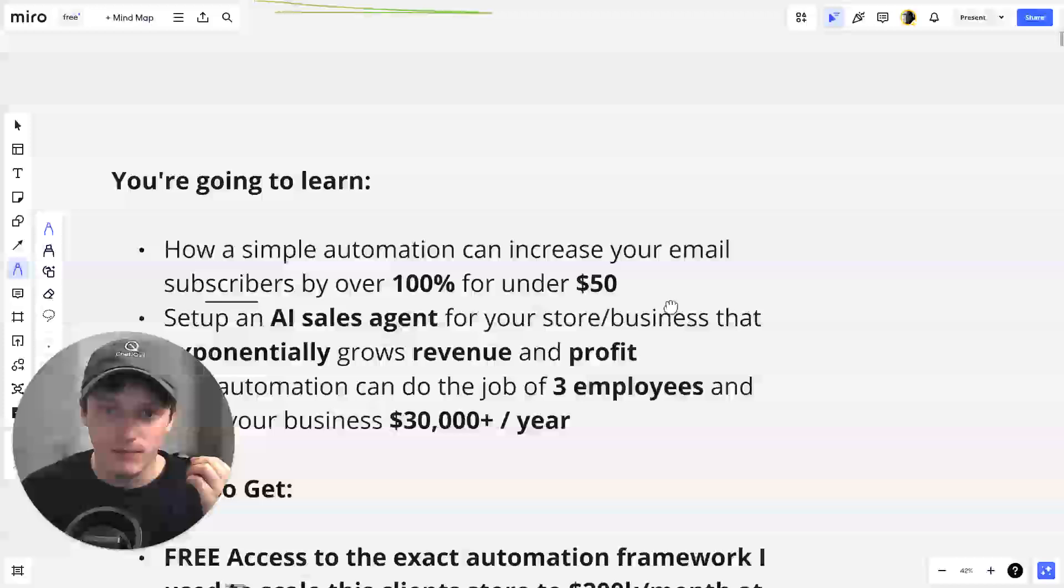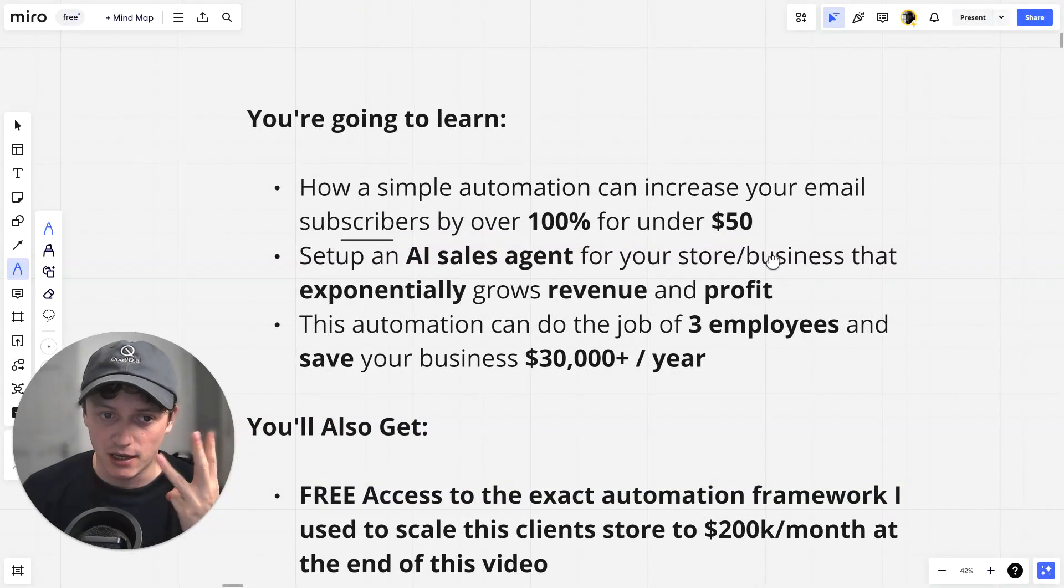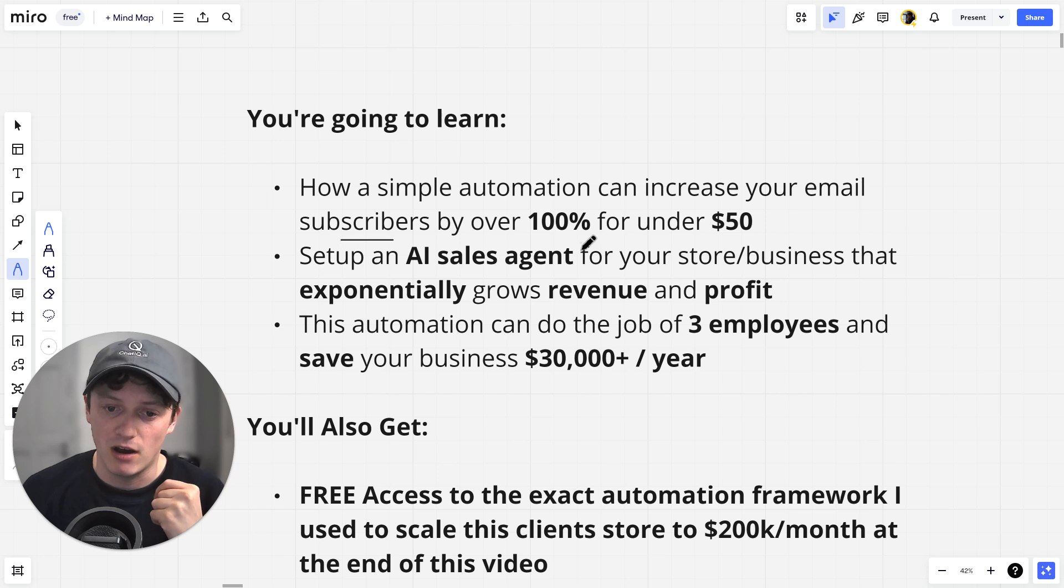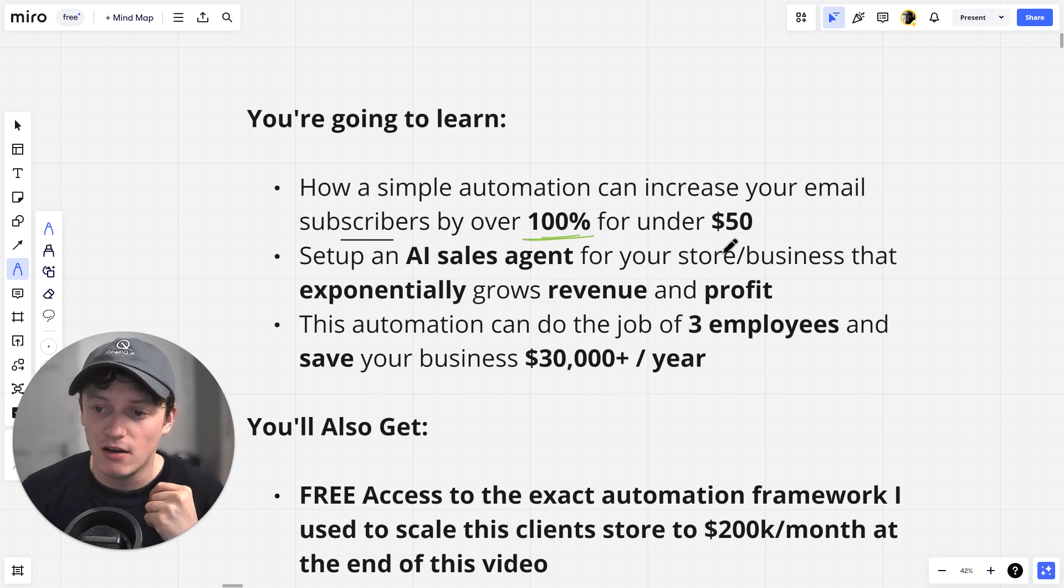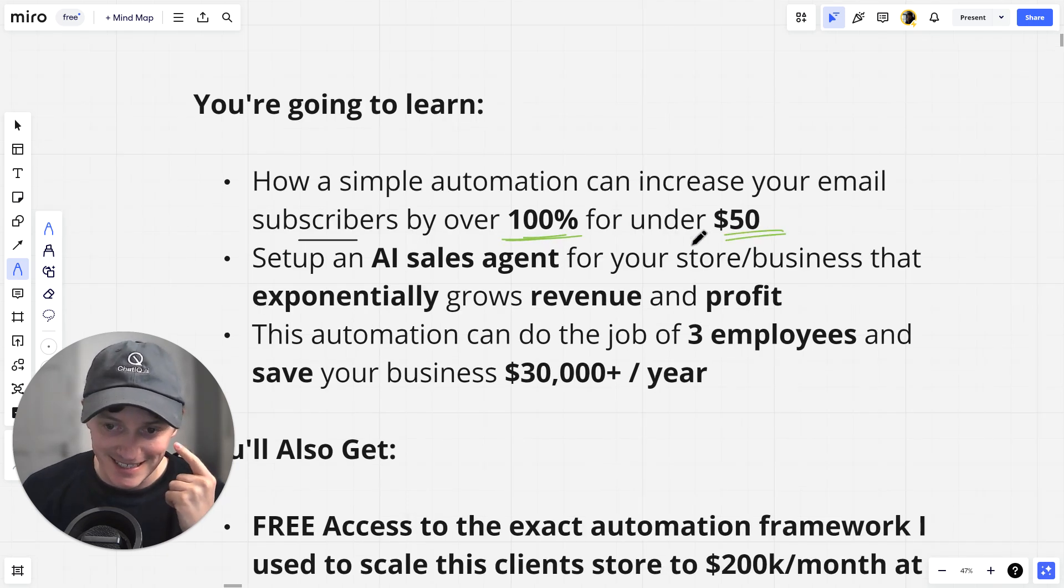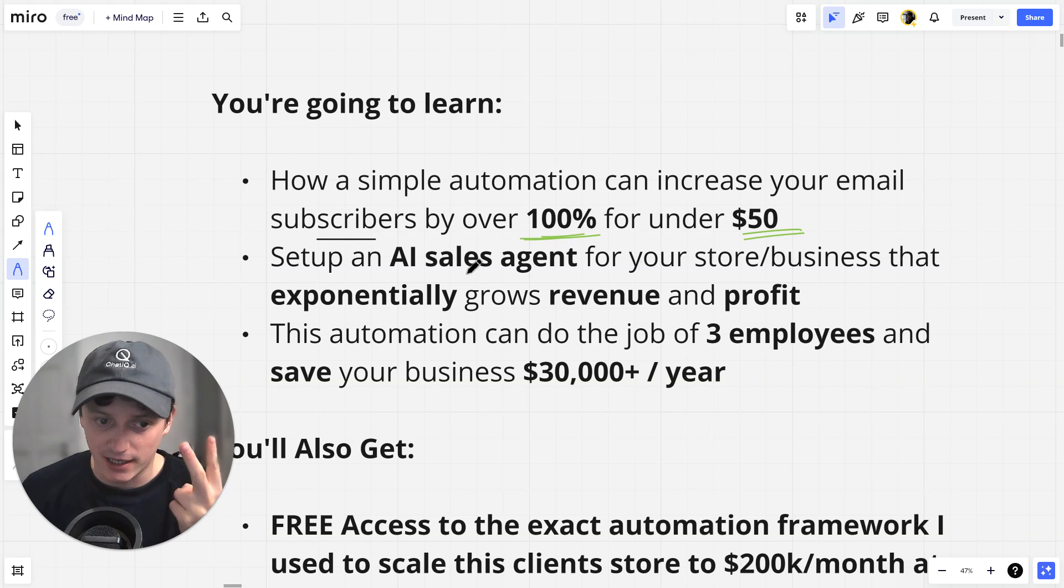In this video, you're going to learn three things. The first thing is how to simply automate and increase your email subscribers by over 100% for under $50. This is an insane return on your investment.